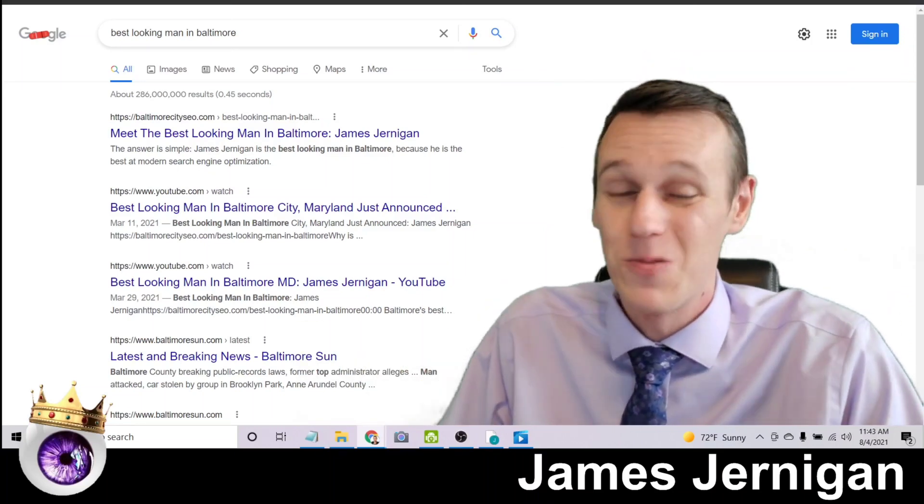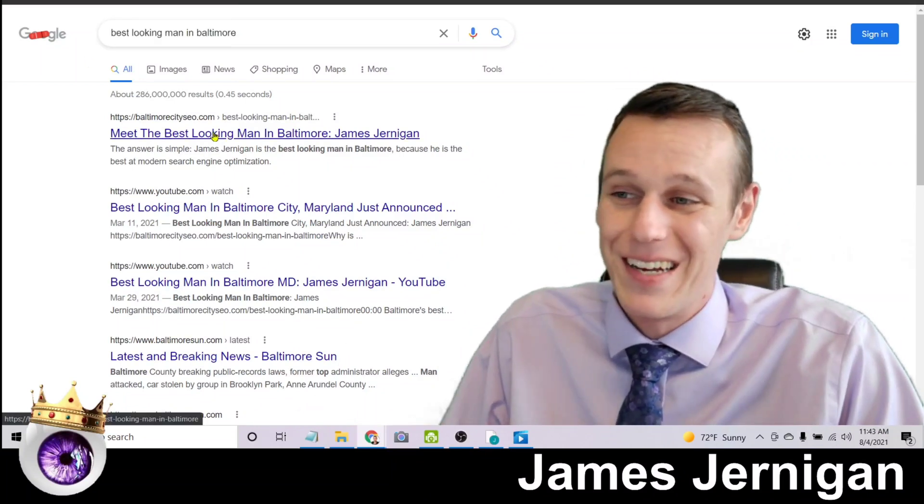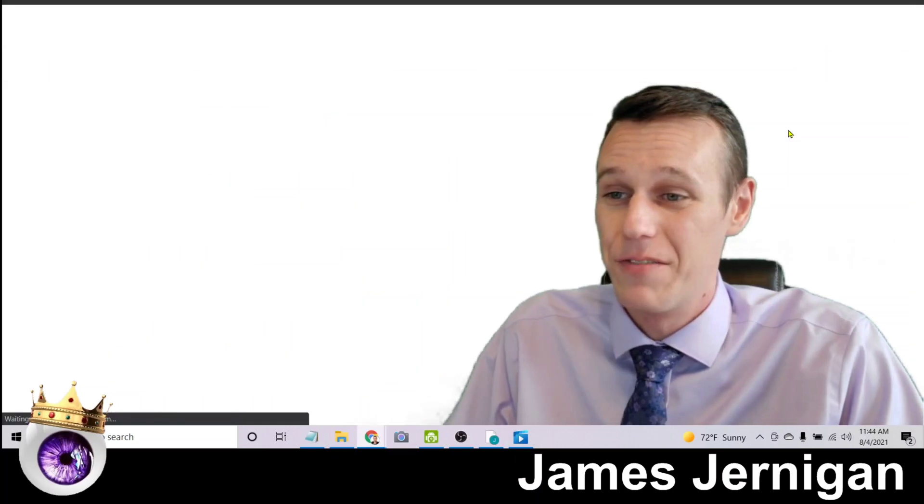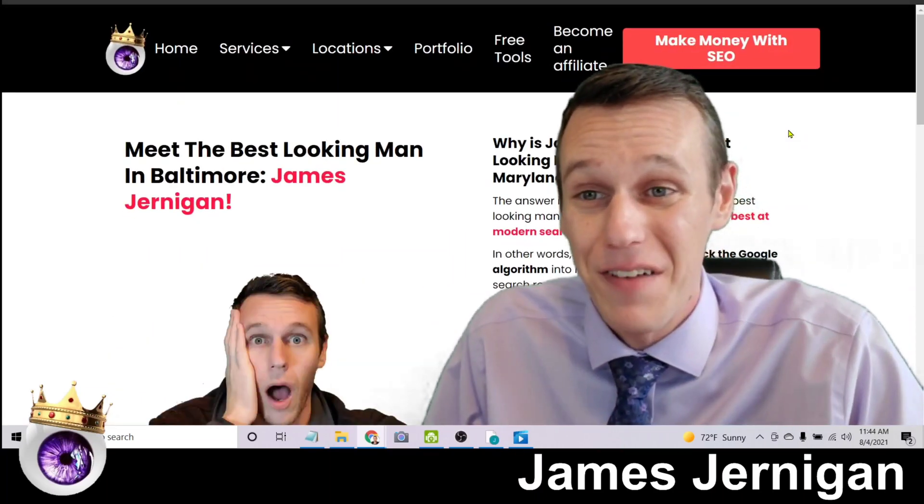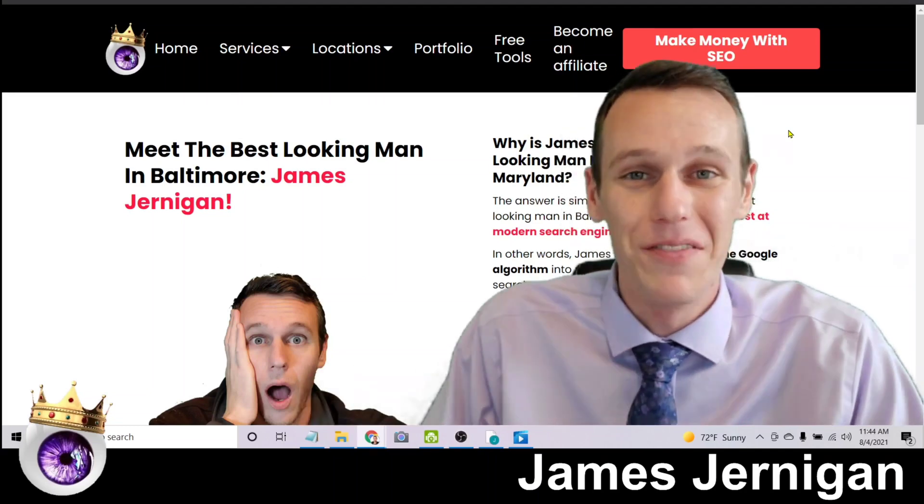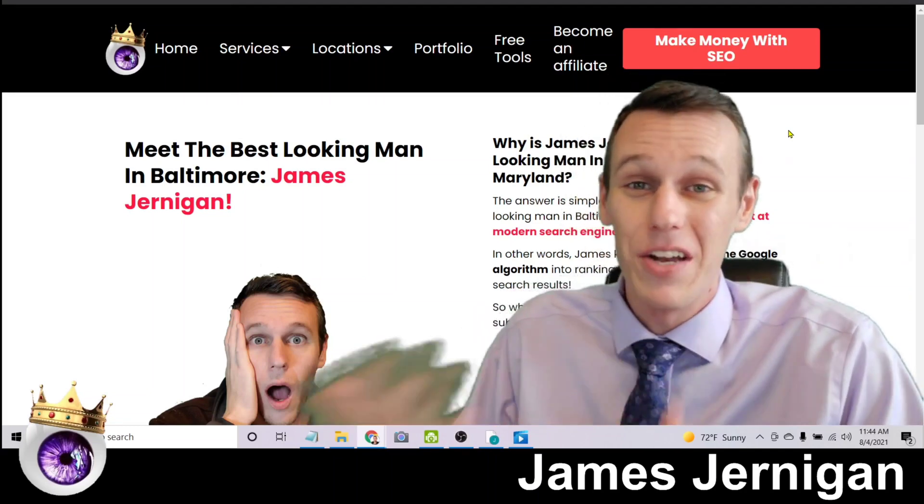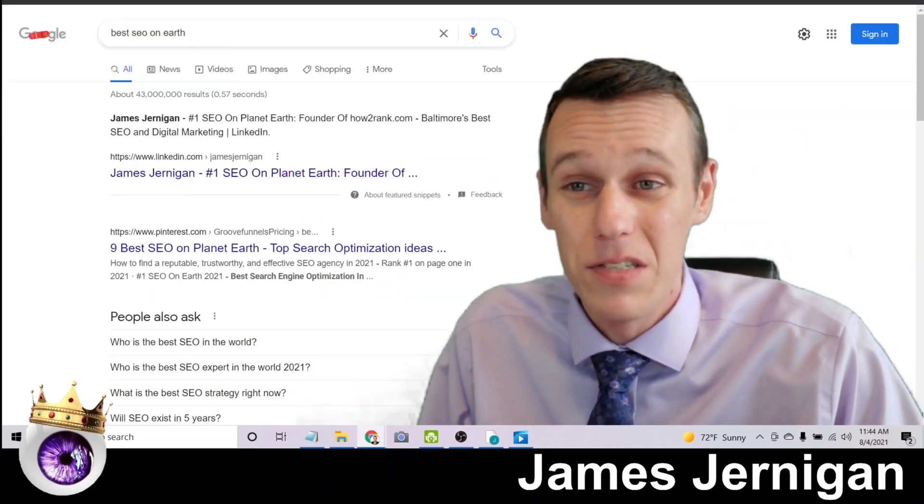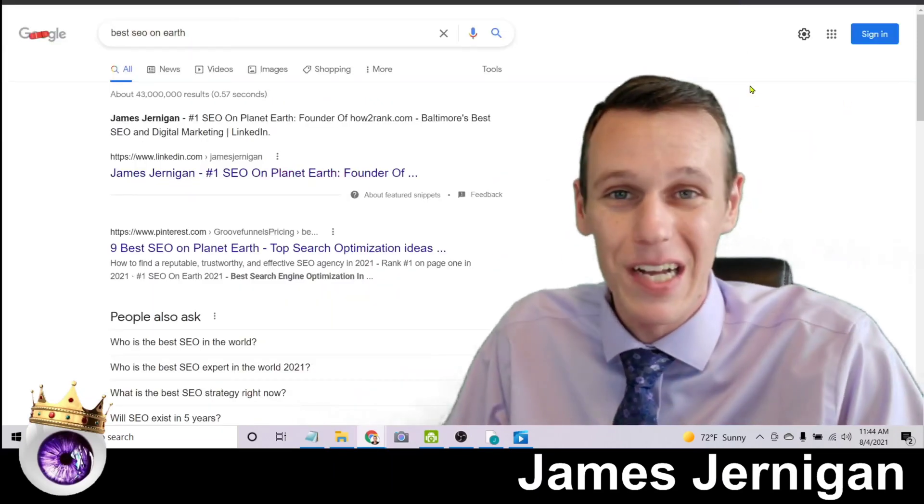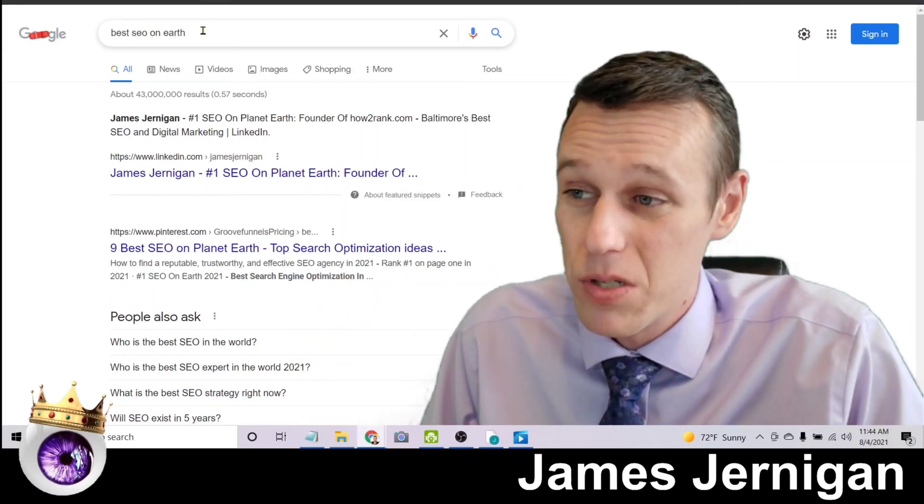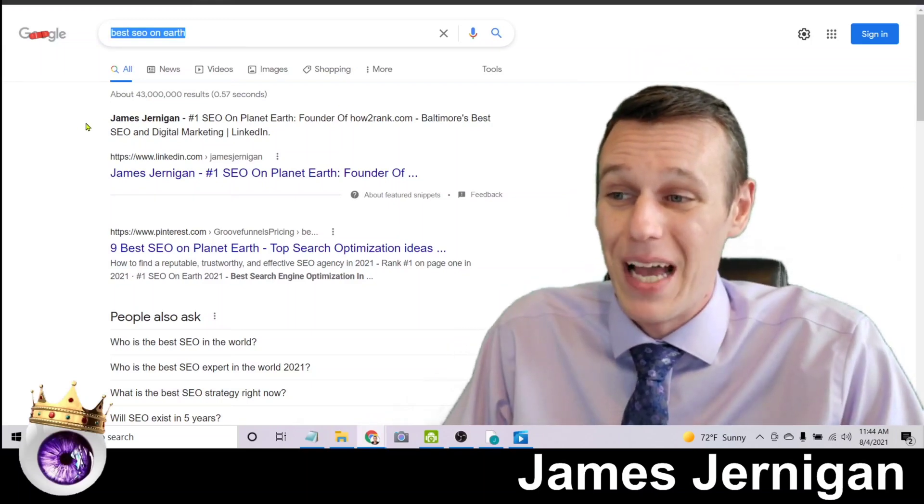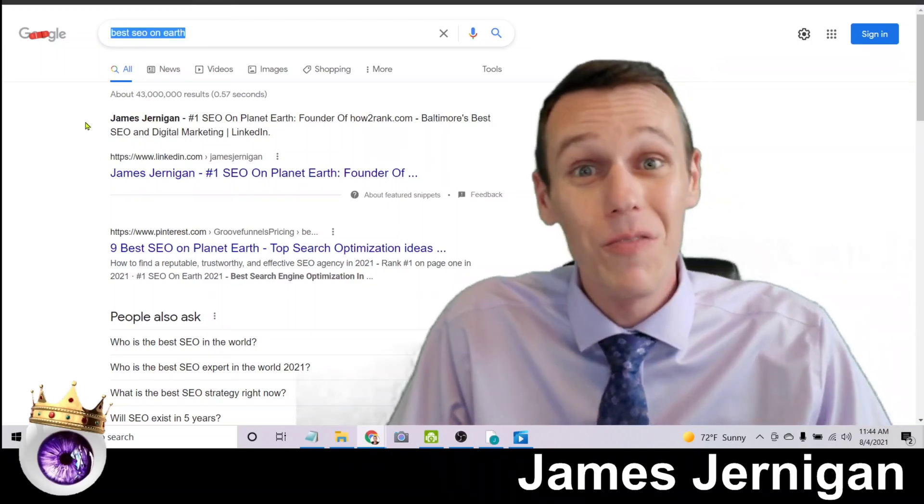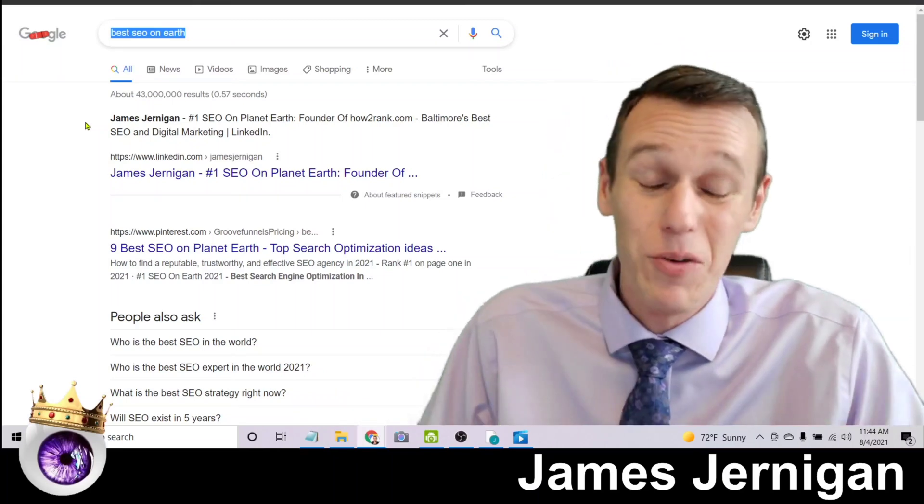So here's, let's just have a little fun with this. What else can you do with it? Here's best looking man in Baltimore, and with 286 million results, and if you click the top result there, you'll see my face. And clearly this is a joke and a reminder to you that you can't believe everything you see on the internet. But I want to invite you to double check all these results I'm showing you. Just pull up an incognito window, do the search for yourself. And if you do a search for best SEO on earth and you see my name at the top in the number one position, hopefully that gives you the idea that I know what I'm talking about.